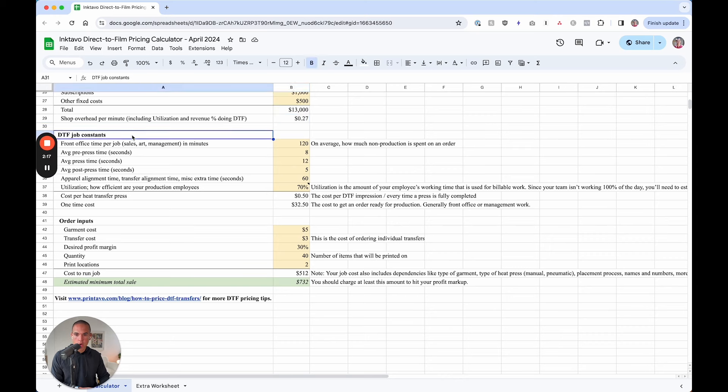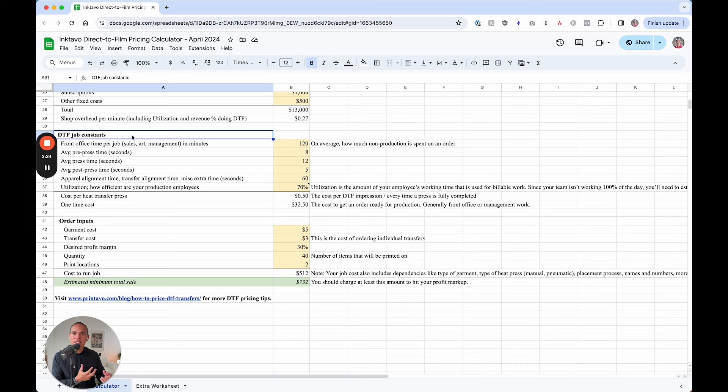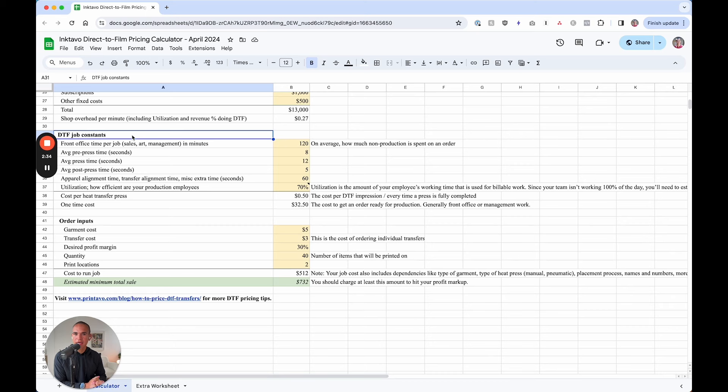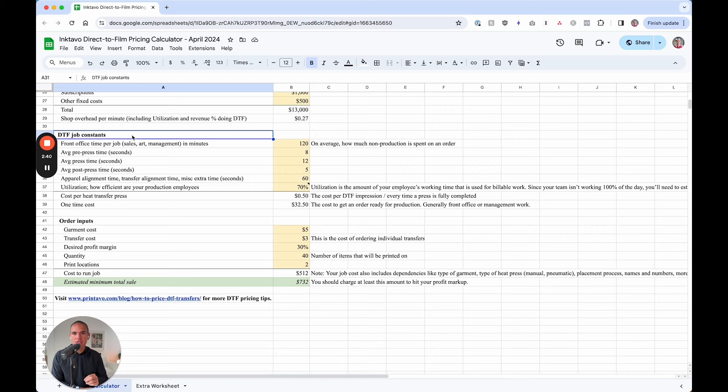All right, now let's get into the order. This is the specific order that you're looking at to be able to price and say, what should I charge this? These are the fundamentals that's going to be able to help you create a matrix. And I highly recommend taking maybe three example types of jobs that you get, maybe more common quantities or number of print locations. And you can use this to create a bit of a guide.